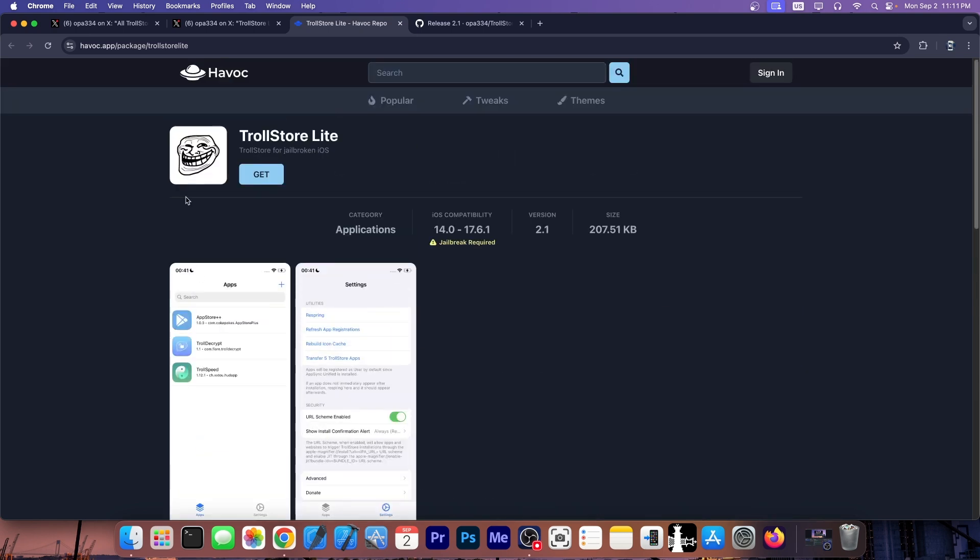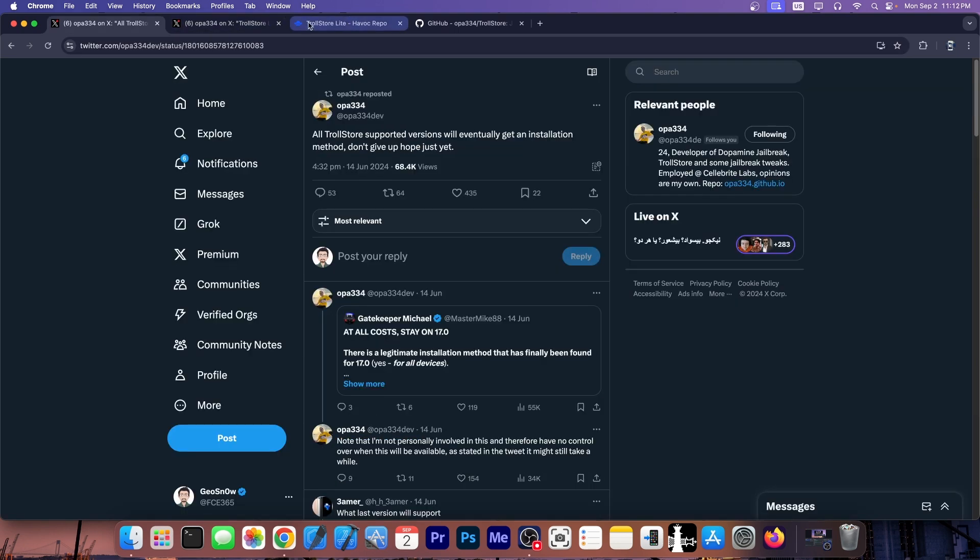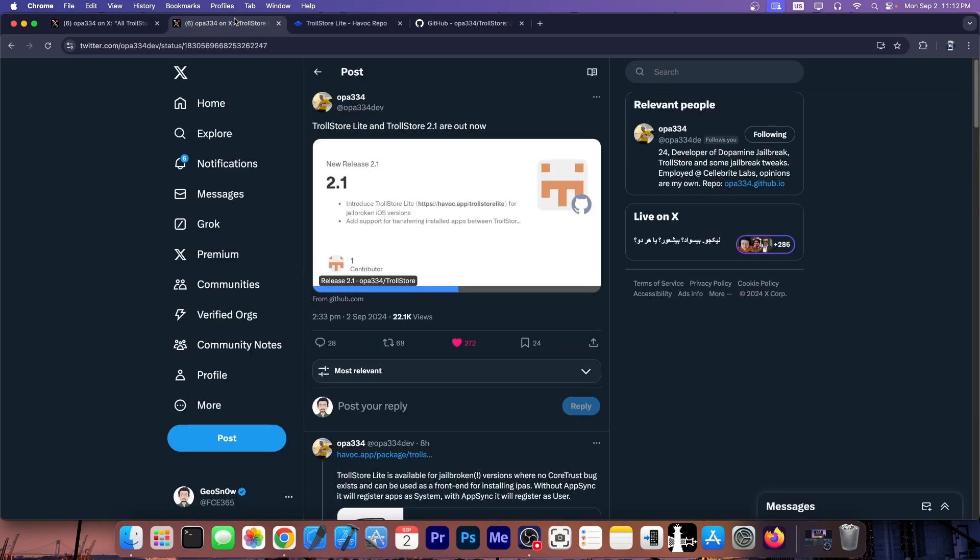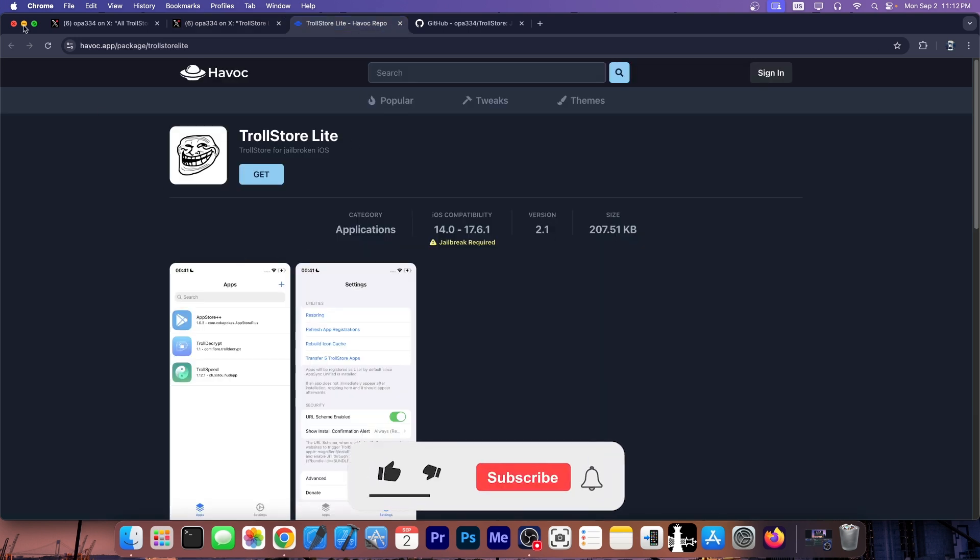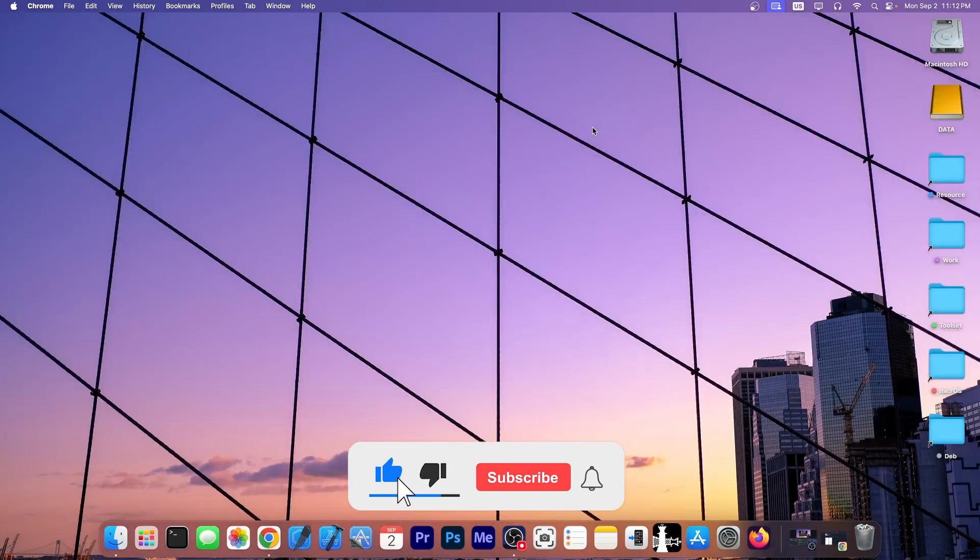So this is quite nice, you can find it in the Havoc repo. But there is an update to TrollStore, definitely go ahead and get it. It doesn't have the iOS 17 support yet but it does bring TrollStore Lite for those of you who are jailbroken and it's actually quite great. Think about it like an AppSync alternative.